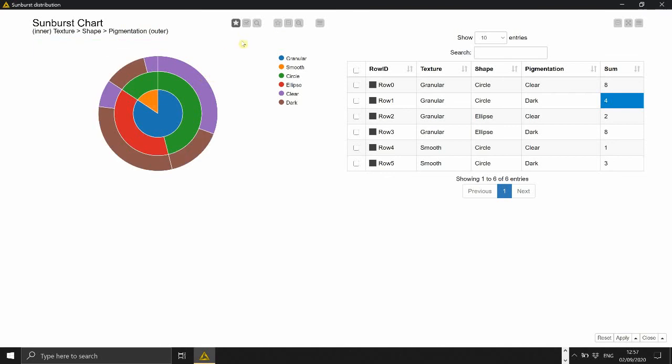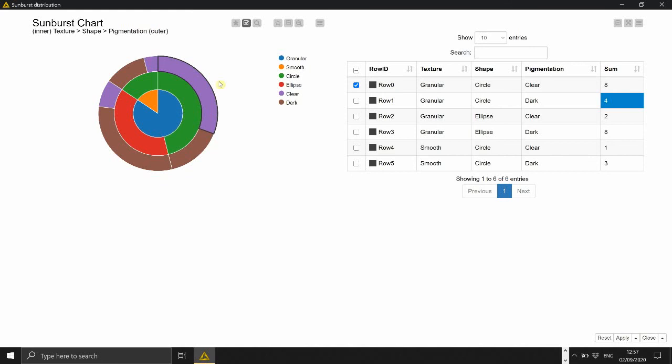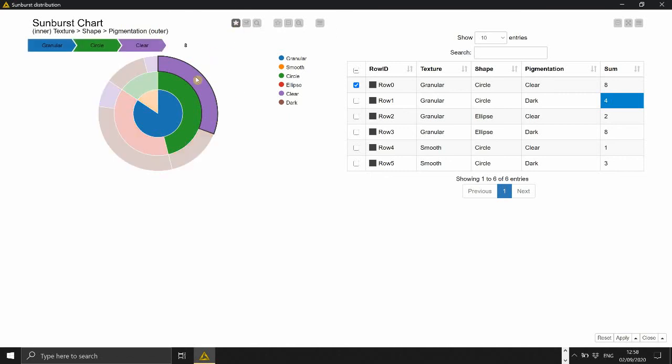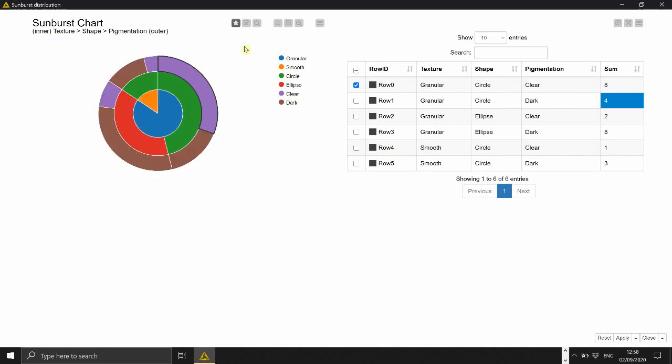Second option is selecting so you can select some fraction and actually it's interactive so you can see it's interactive with the table you can see that this particular section actually corresponds to the combination of feature or embryos with granular texture circular shape and clear pigmentation which is indeed the first row. Which has eight embryos.